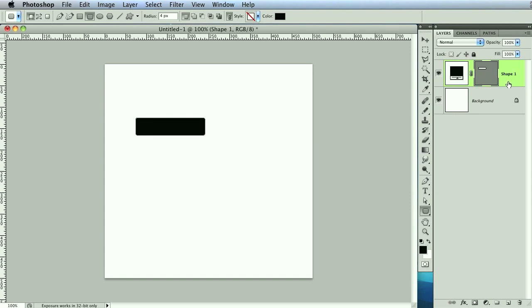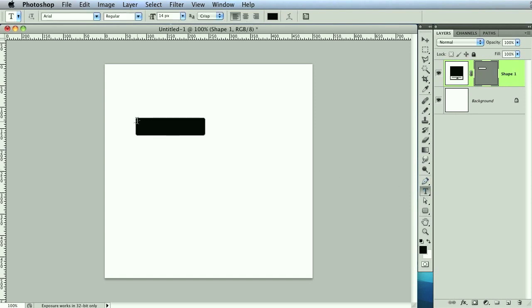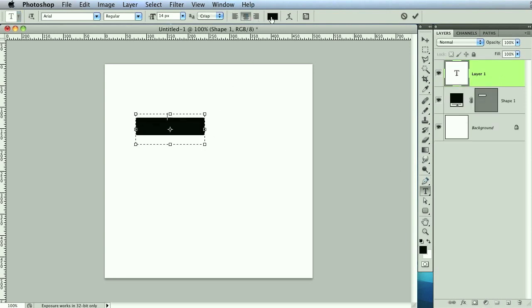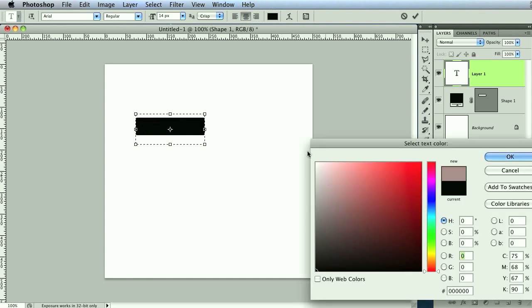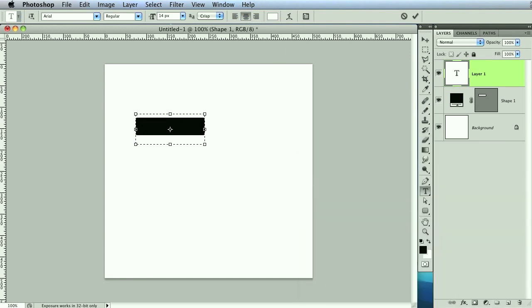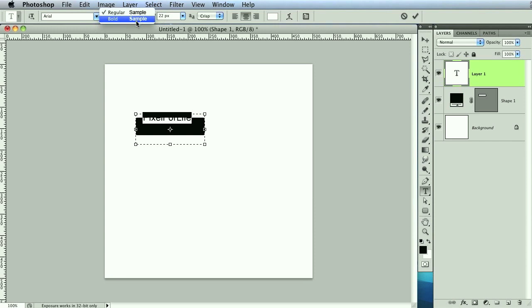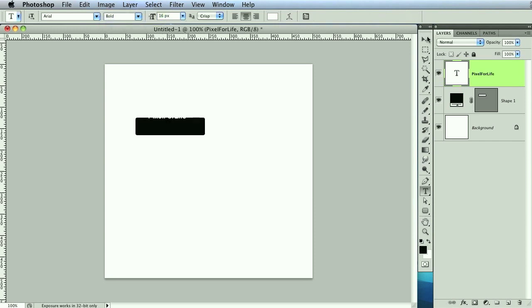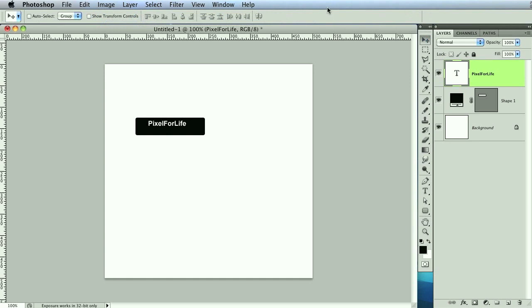Then we are going to create a text layer. I'm going to select over it, center my text, and make it white. I'll write pixel for life. Let's make that bigger and bold, because bold is awesome. Let me just drag that down to center it vertically. Looking spiffy.